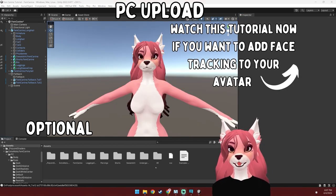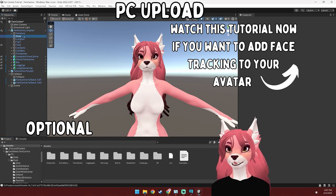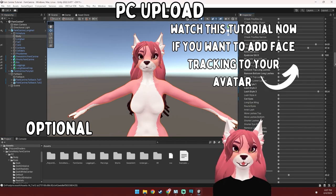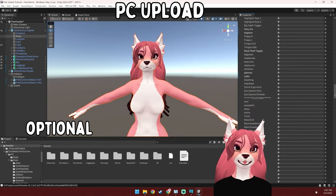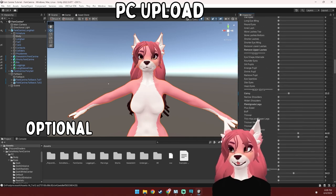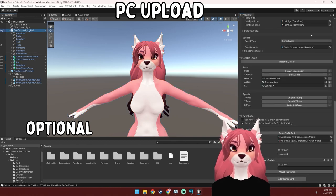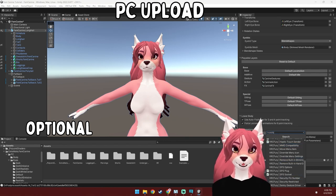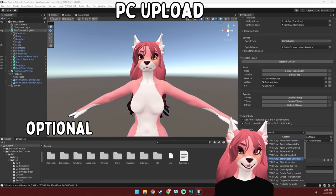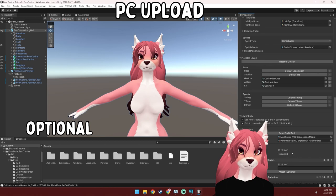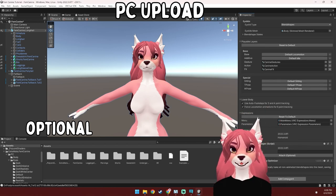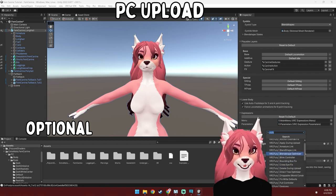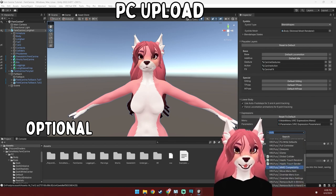This next step is optional and it's for optimization using one of the built-in features from VRC Fury. Basically what it does is remove all of your unused blend shapes upon uploading. There are a lot of blend shapes, so removing them will definitely help with your VRAM usage and everyone around you will thank you for this. To do this, select your avatar in the hierarchy, scroll all the way down to the bottom, and hit Add Component. Type in VRC Fury and find the one that says blend shape optimizer. If you want to keep your MMD blend shapes, add a component again and find the one that says MMD compatibility.